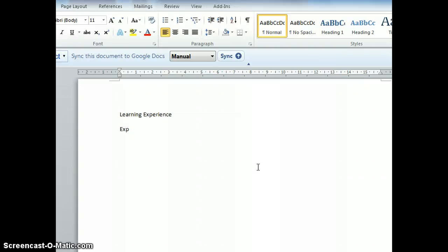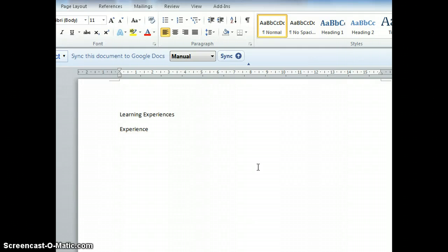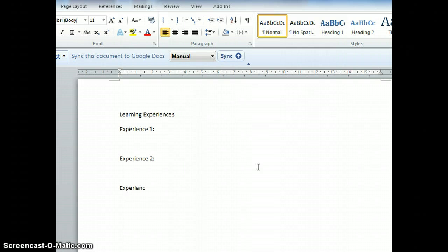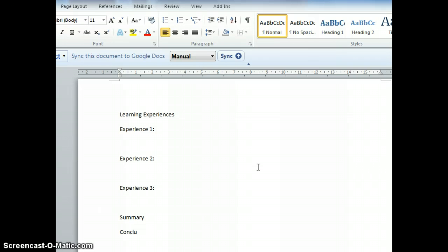Then I add Experience 1, Experience 2, Experience 3, Summary, and Conclusion. I won't type in bibliography yet.